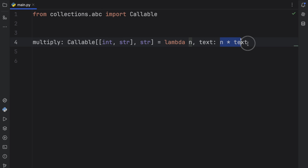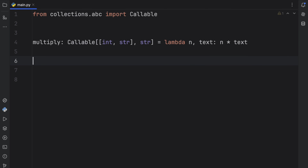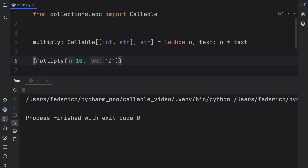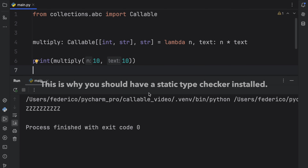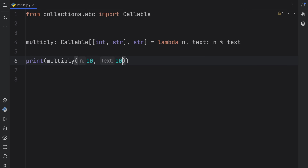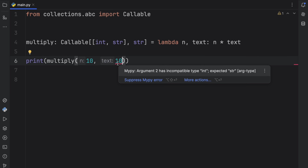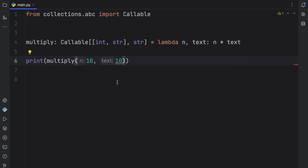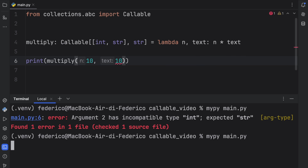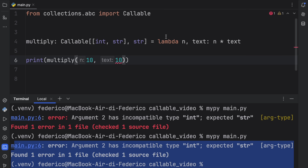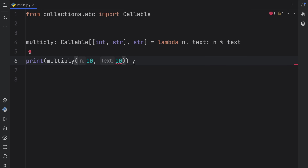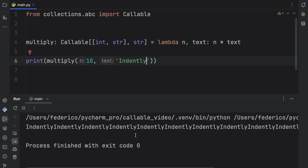We return text multiplied by n, which is a string. If we return a number like 10 instead, we get a syntax highlight warning because we didn't return a string. When we call multiply(10, 'z'), it works fine. Changing 'z' to 10 will be caught by the MyPy extension. I always recommend using a static type checker like MyPy — it gives you an extra layer of security beyond what your code editor offers natively.